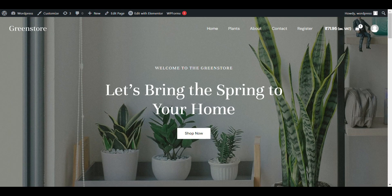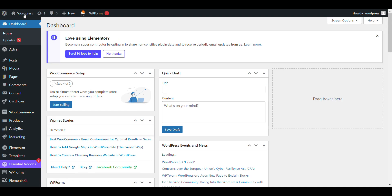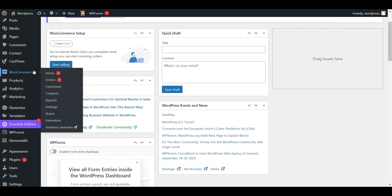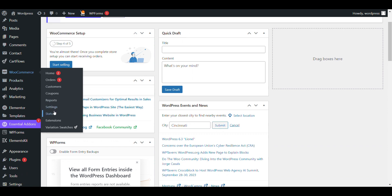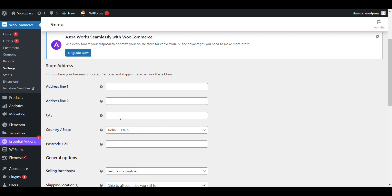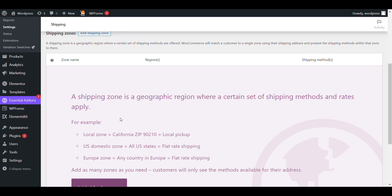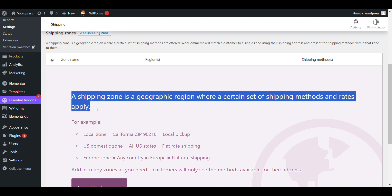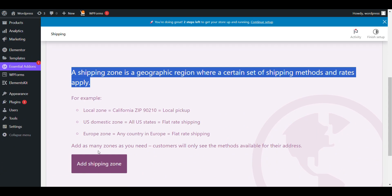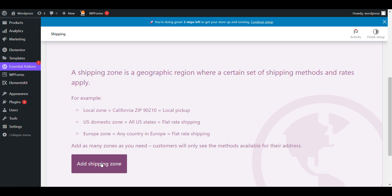First, log into your WordPress admin dashboard. Go to your admin dashboard, click on WooCommerce settings. Here you will see the shipping option, and here you can see shipping zones. You can add a different shipping zone for different locations.